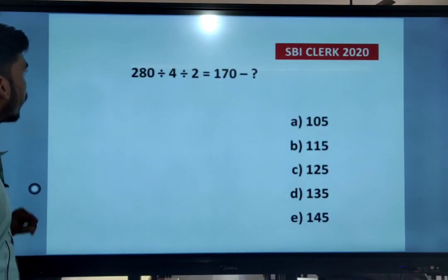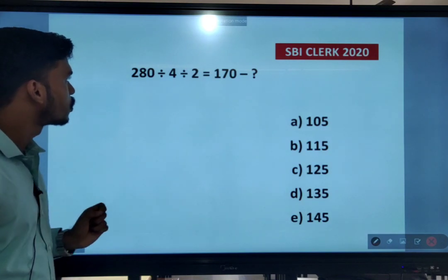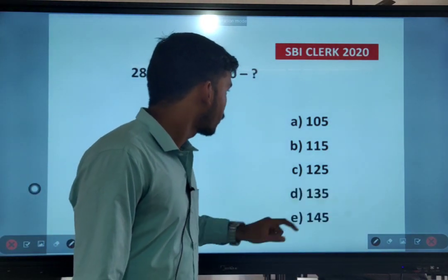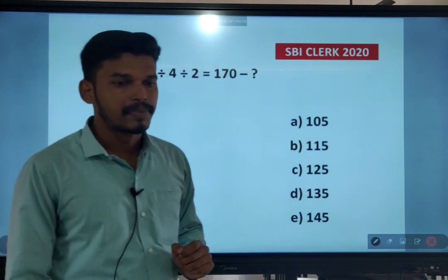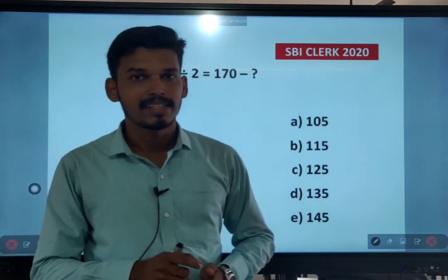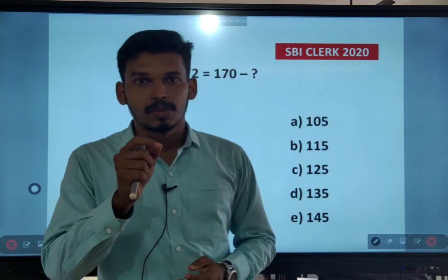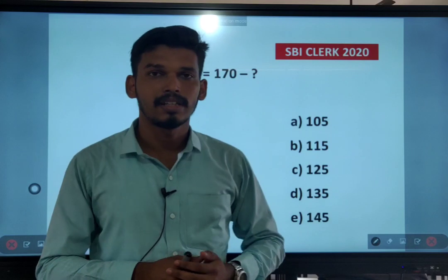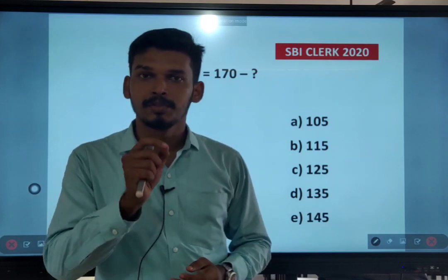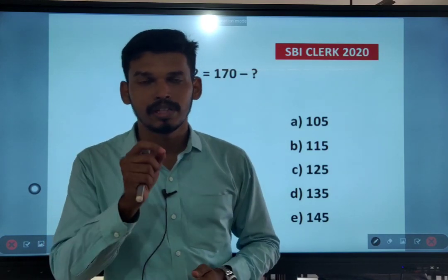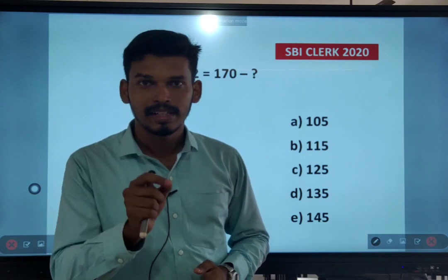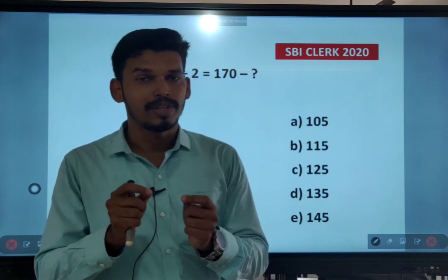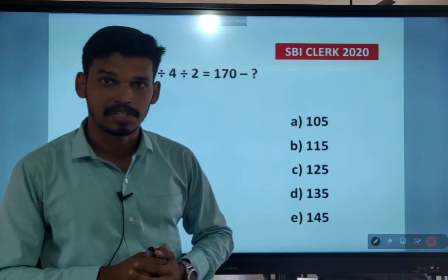First question: 280 divided by 4 divided by 2 equals 170 minus x. You have to find the value of x. This is a bank exam, and in the prelims you will have very less time. So your approach to simplification questions is very important. Let us see various different approaches for these questions.